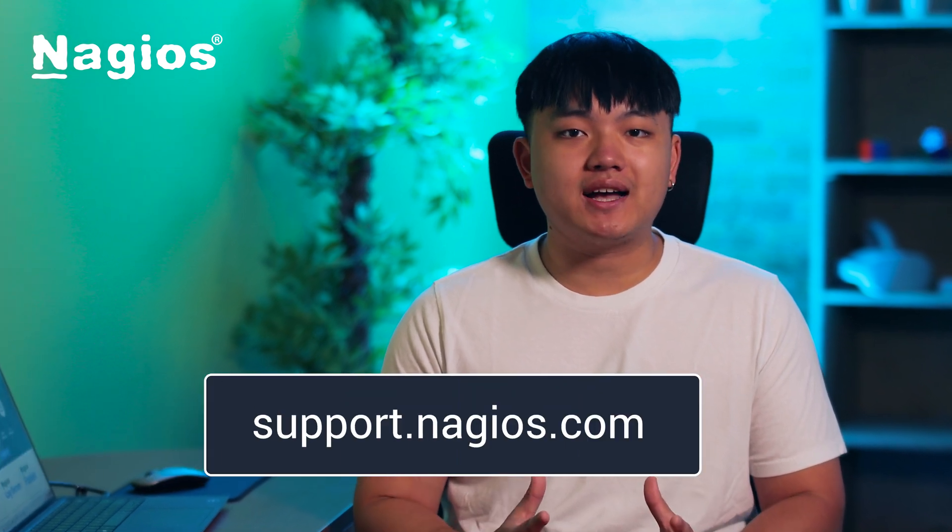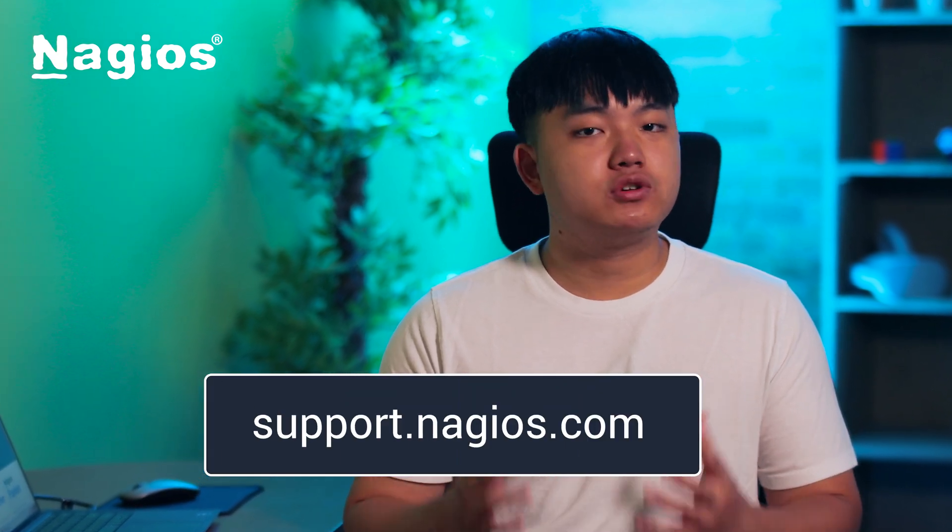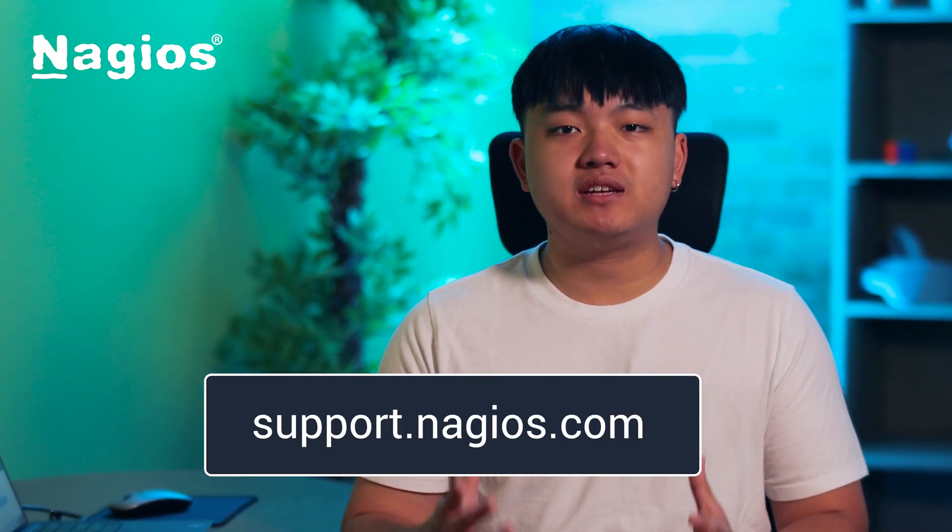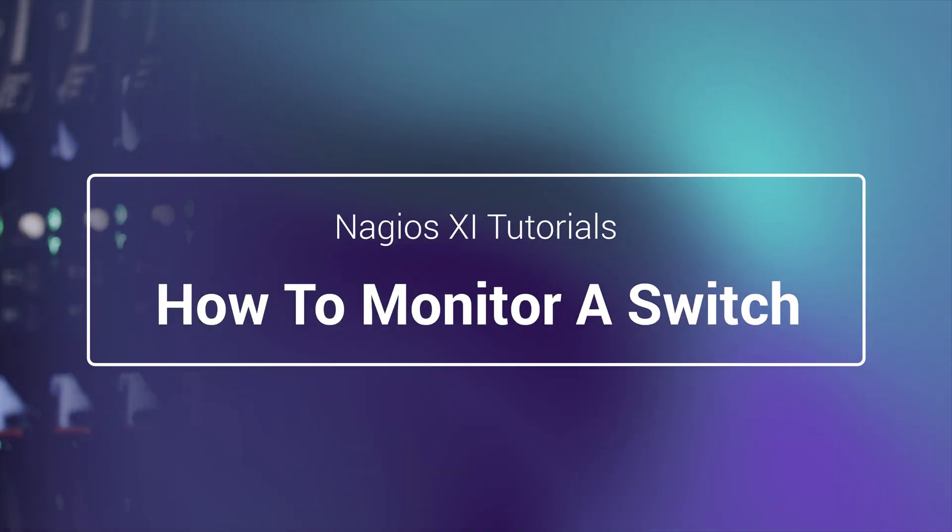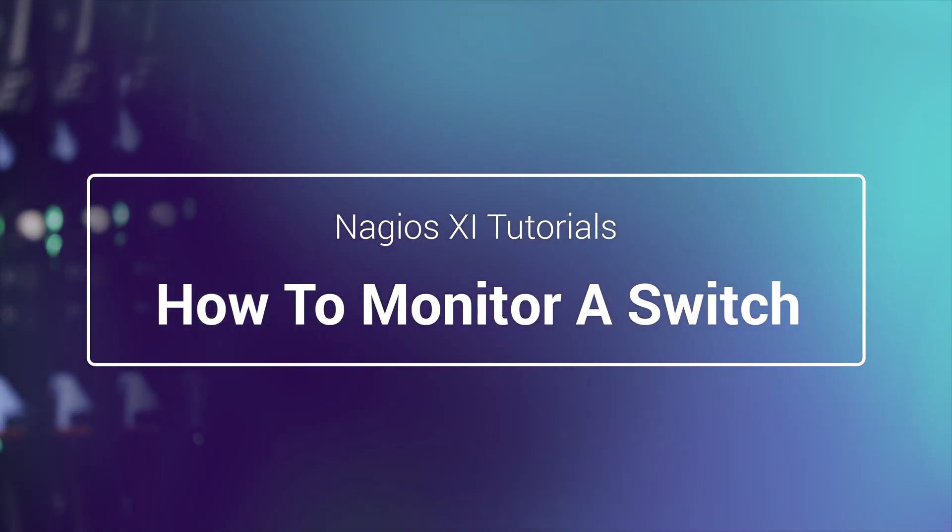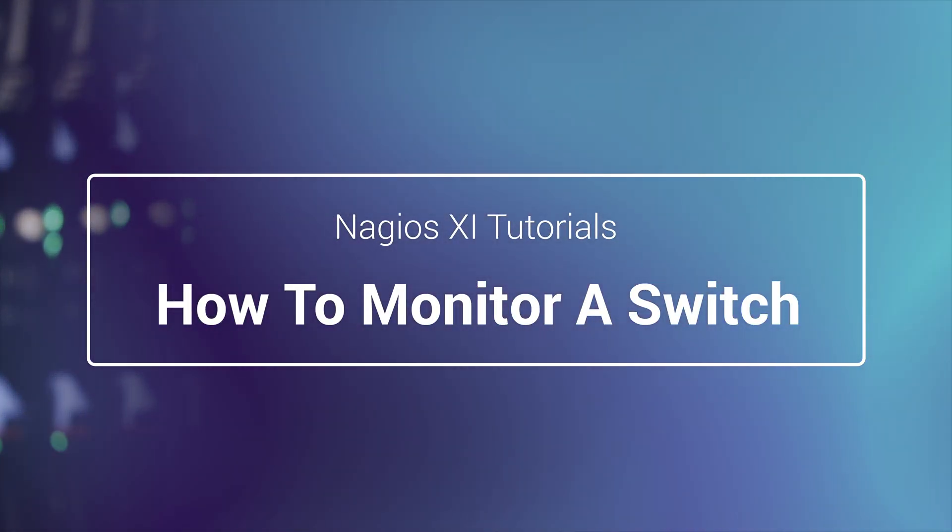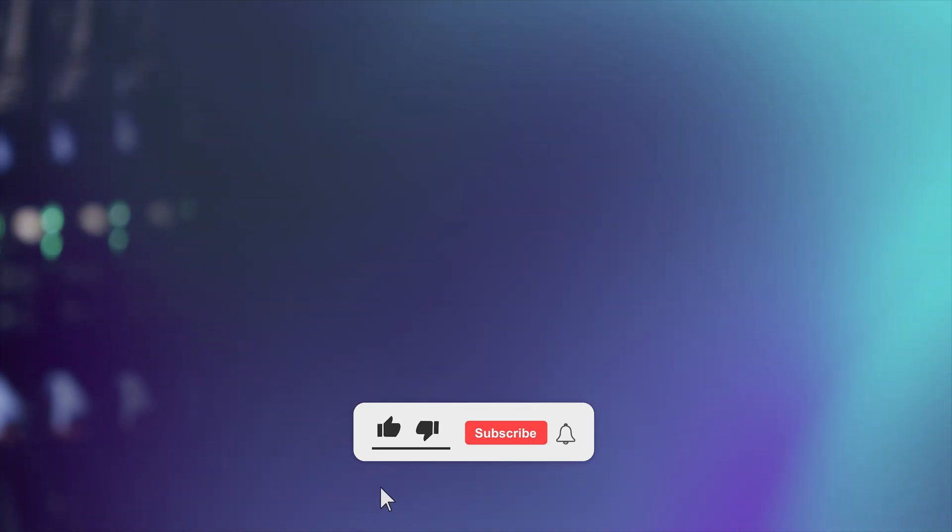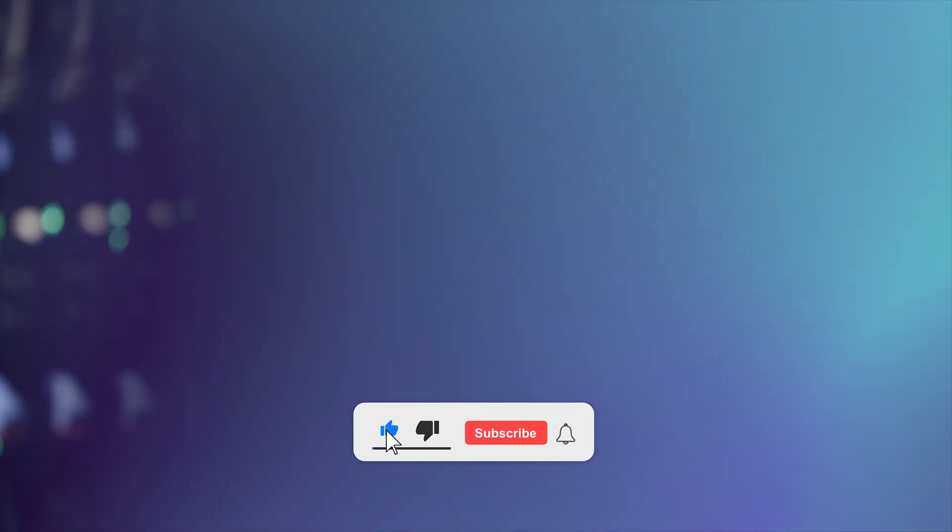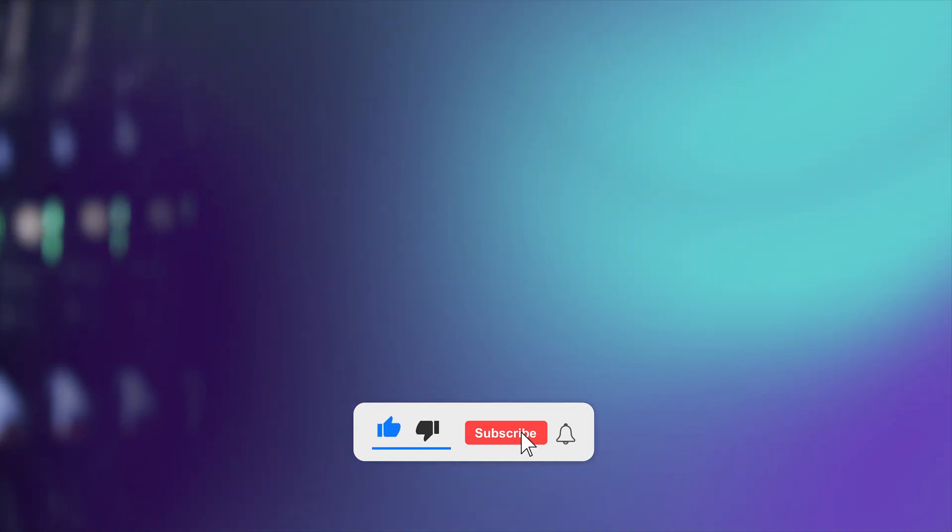If you have any questions, visit us at support.nagios.com. Be sure to subscribe and stay tuned for more videos coming soon.